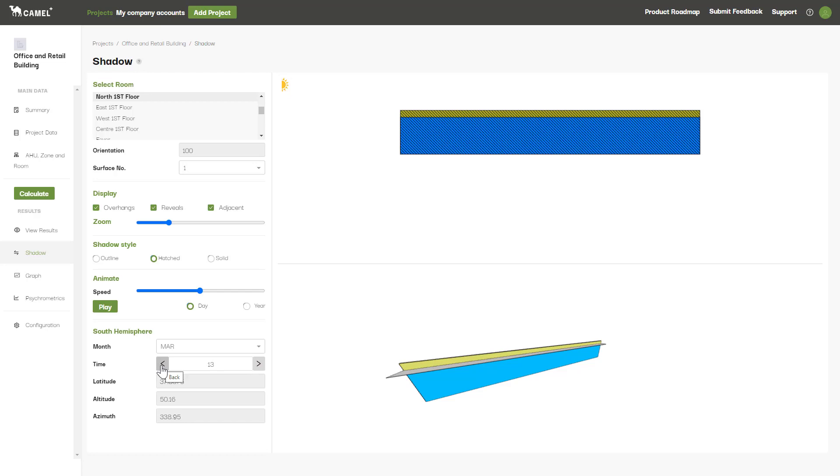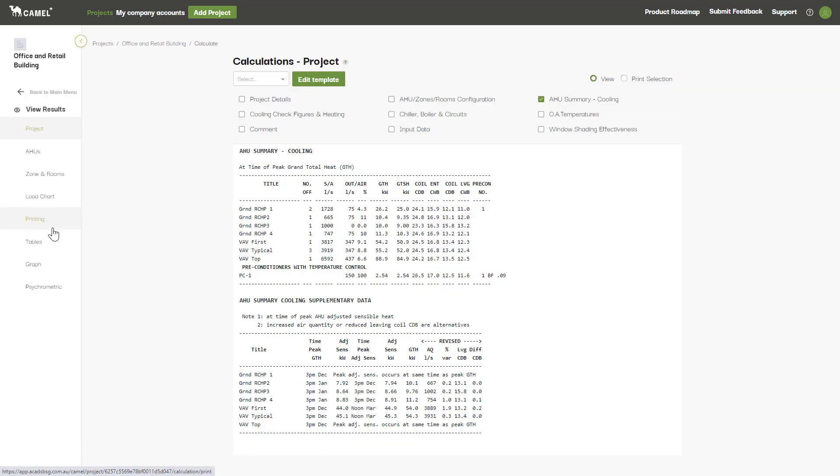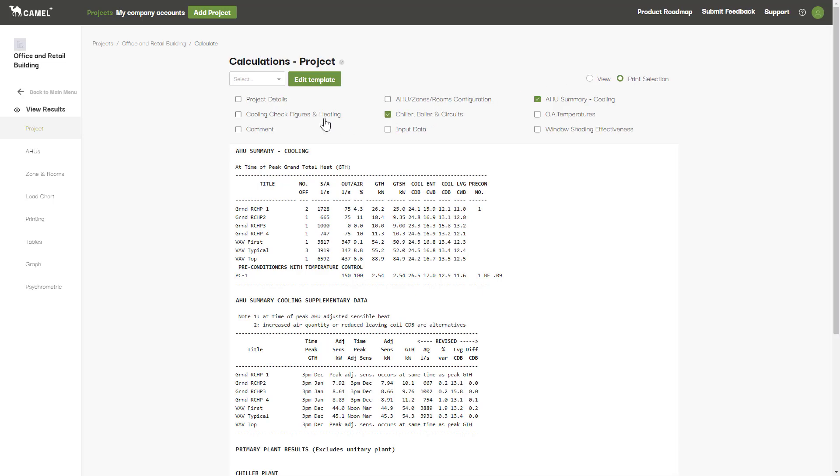Finally, we'll cover how to print and export your results, and to do this we'll jump back into the View Results area. There are two different ways that you can print. The first method is to click the Print Selection toggle and then you can tick all the screens that you want to print across the different tabs.